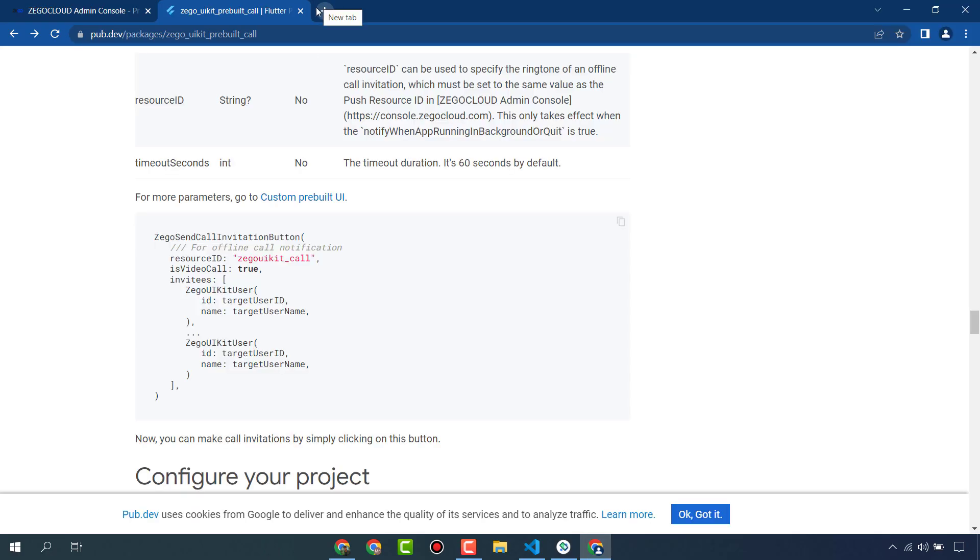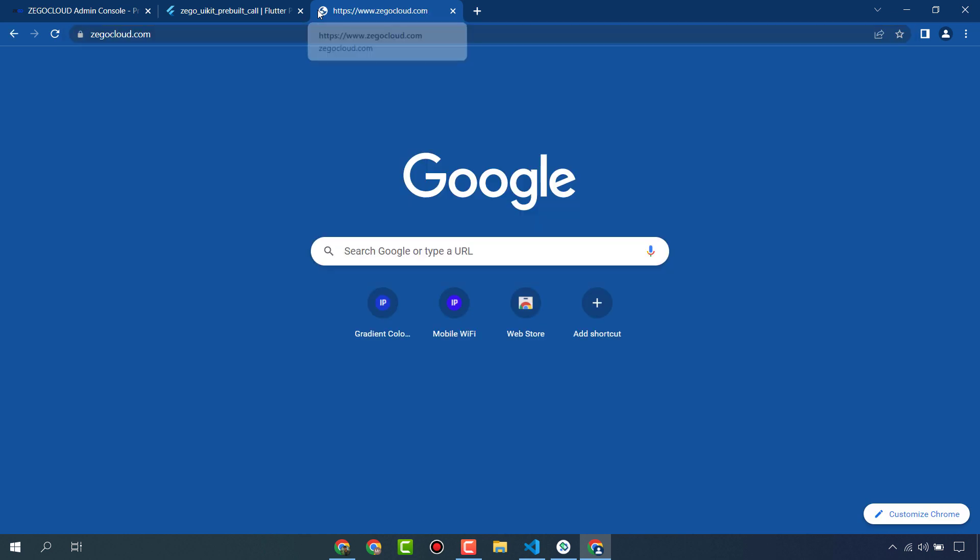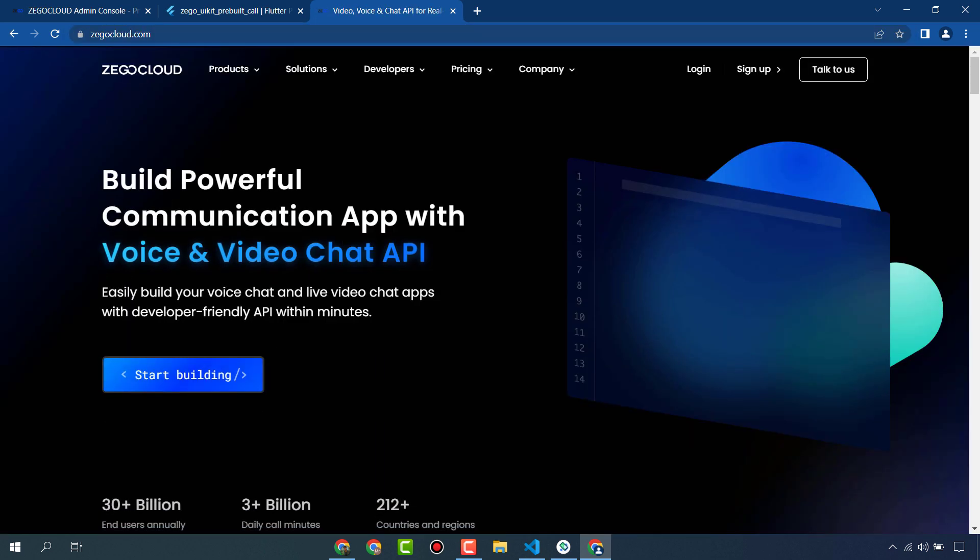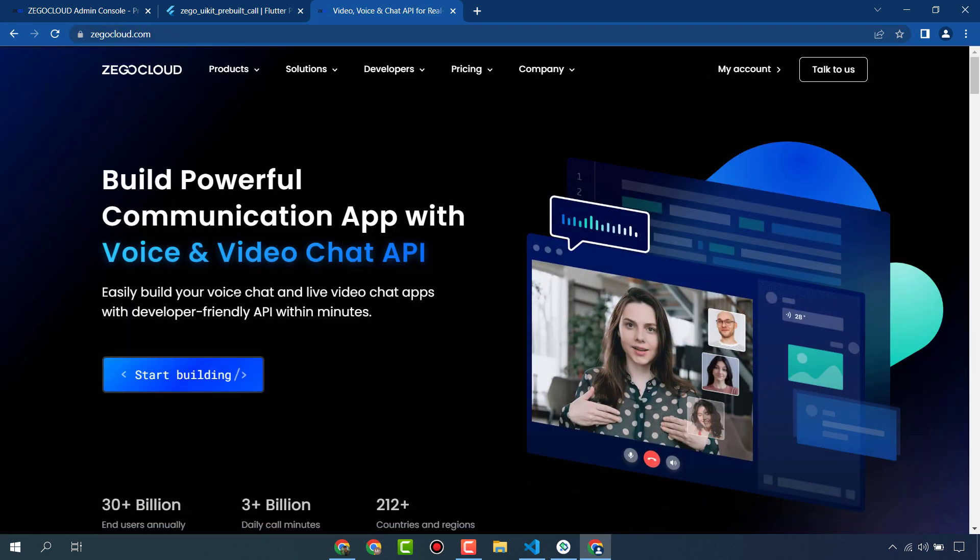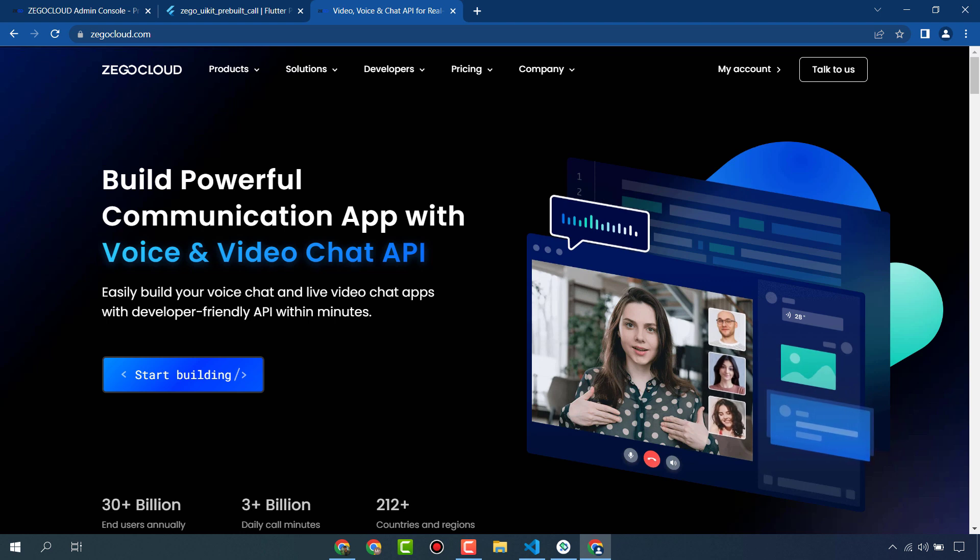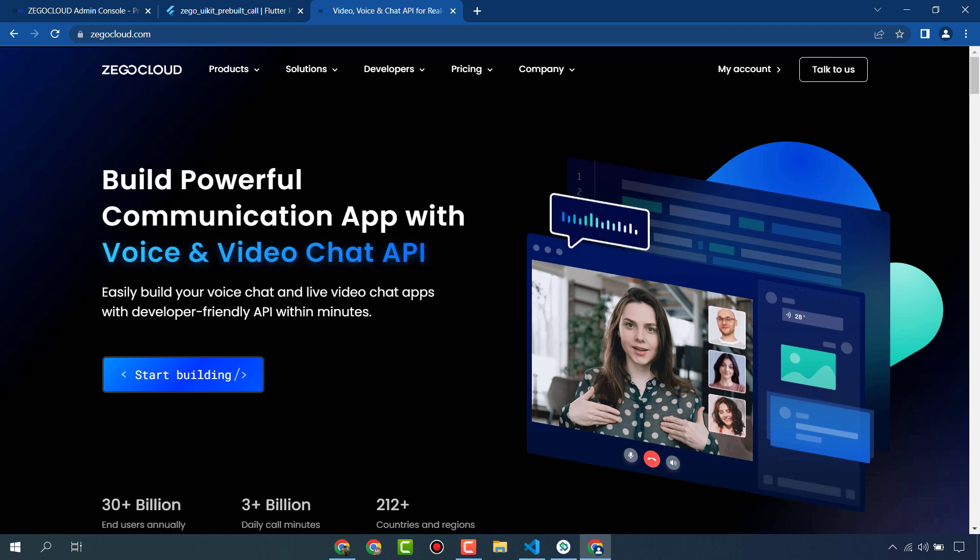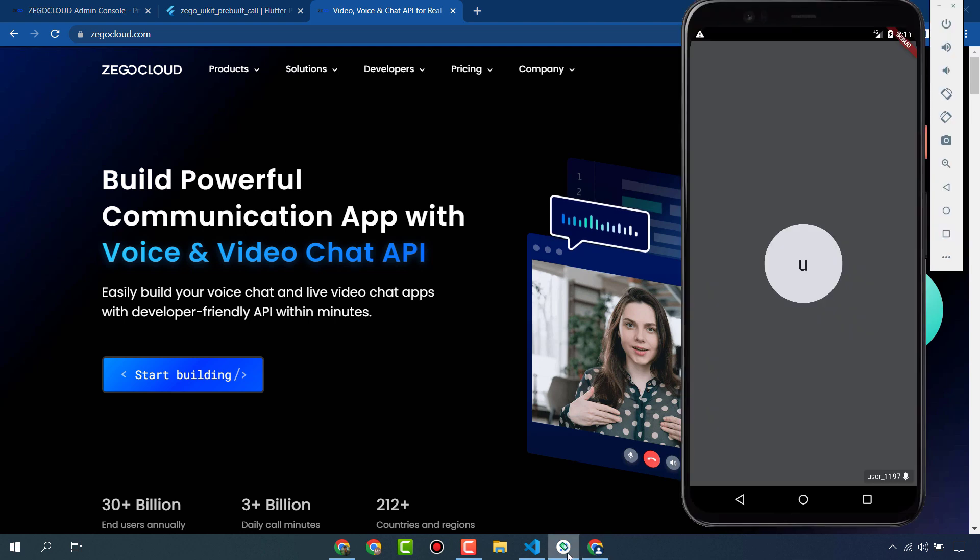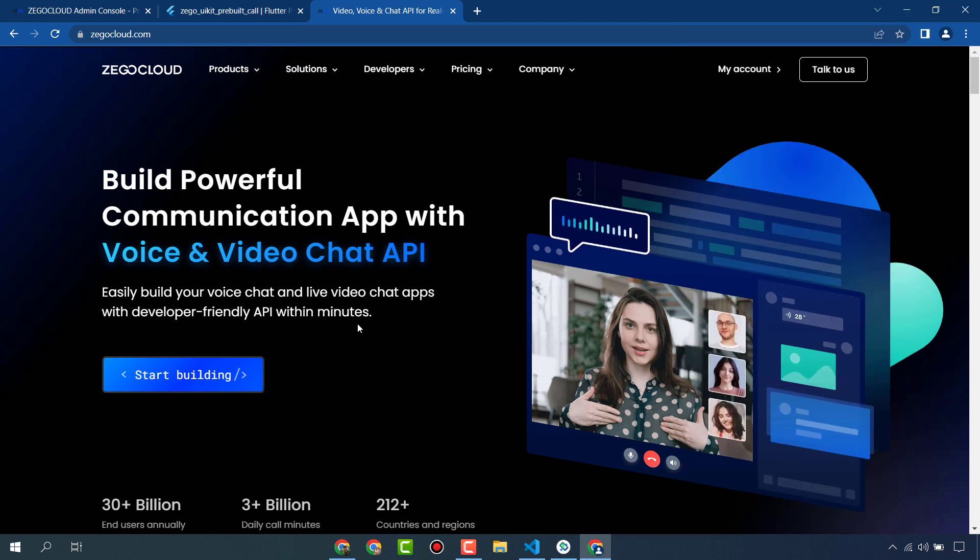That is the benefit of ZigoCloud. You can create your own communication apps within few minutes. It is free to use - create your account and you will get 10,000 free minutes. It will also provide you all the APIs. That's all for today. Thanks.